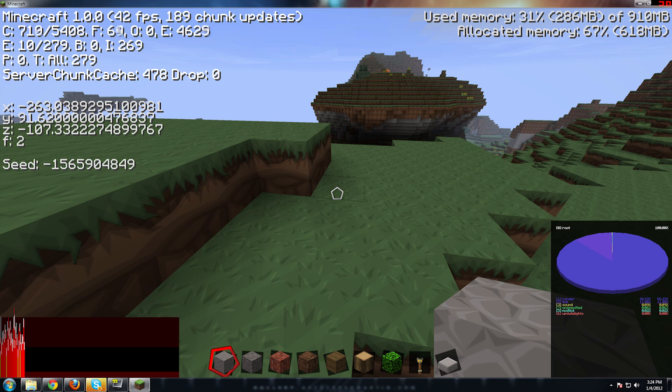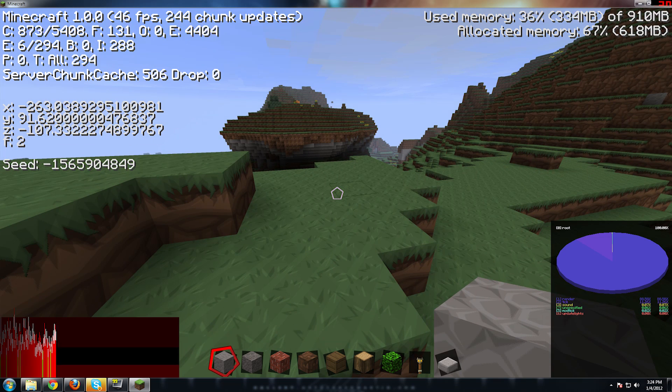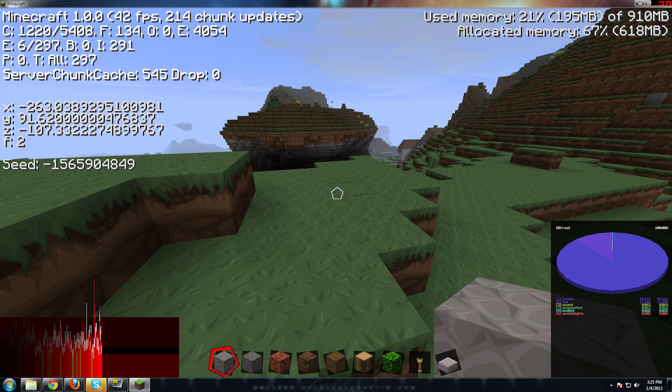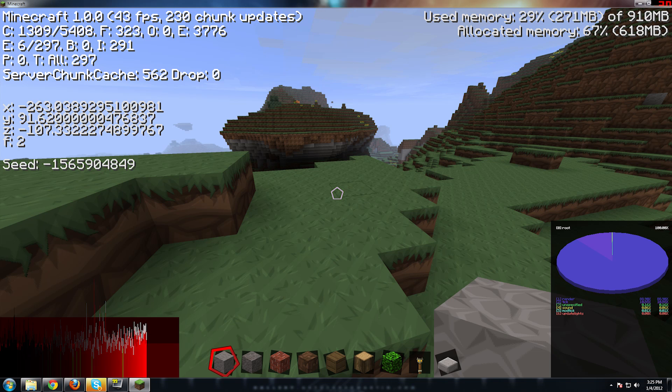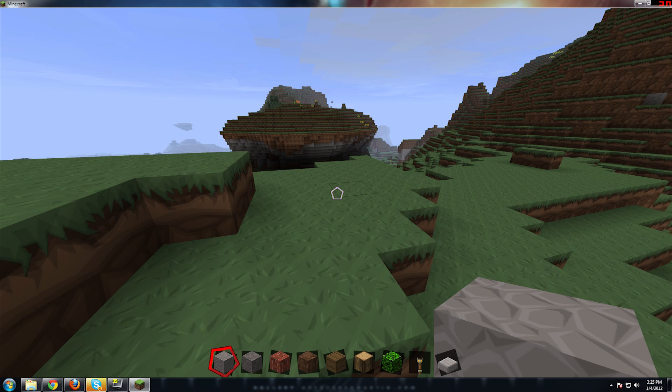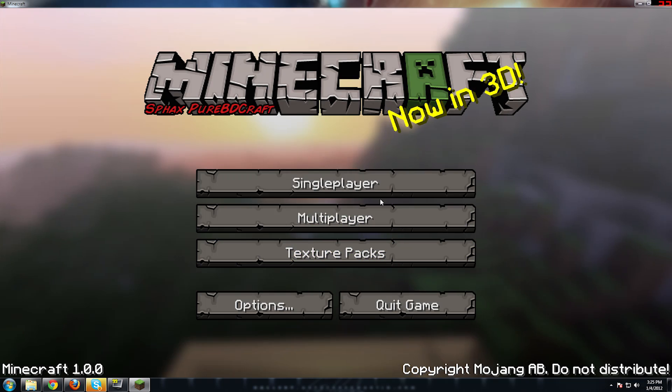Now, I'm going to hit F3. And look, we're using 35, 36, 37, 38, 40% of 910 megabytes. Okay, so 910 megabytes up top there. Okay, so hit F3 again. We'll go ahead and quit that.